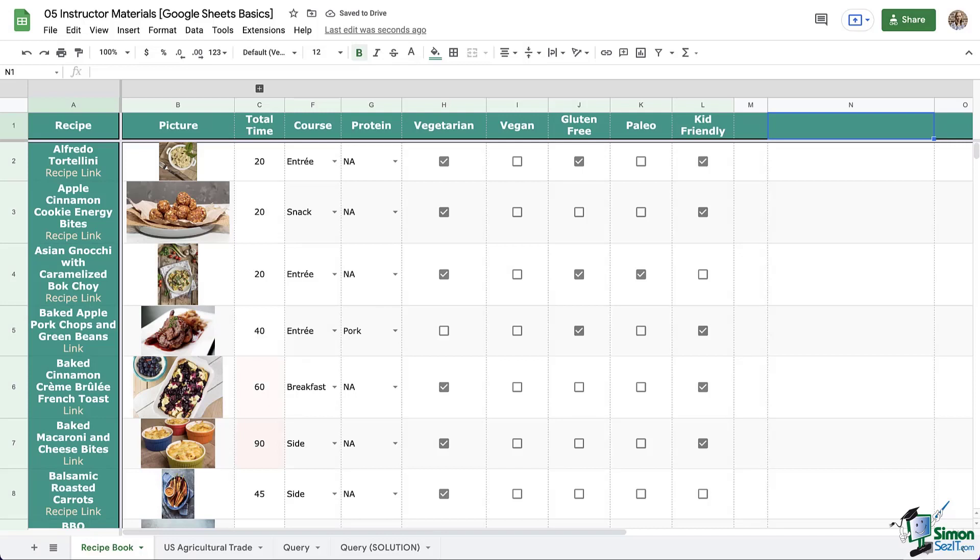Welcome back everyone! We're here in our recipe book that we've been building as we learn all the ins and outs of Google Sheets. You have learned how to get started from scratch, how to use all the formatting tools, how to insert all the things, and then how to organize it so it's ready for you to work with it and analyze it.